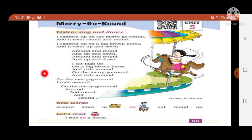Students, have you ever visited the fair? Have you ever been riding on a horse? Do you like it? All children like to ride on the horse, and they also like to go to the fun fair.